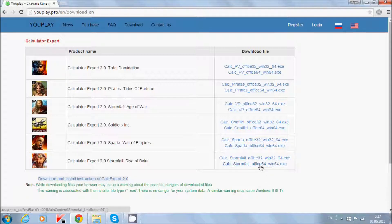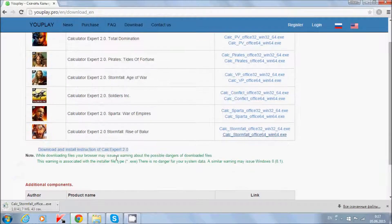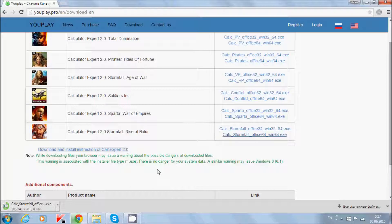My operating system is 64-bit so I choose this link and press download. Here you can see a note: while downloading files, your browser may issue a warning about the possible dangers of downloaded files.